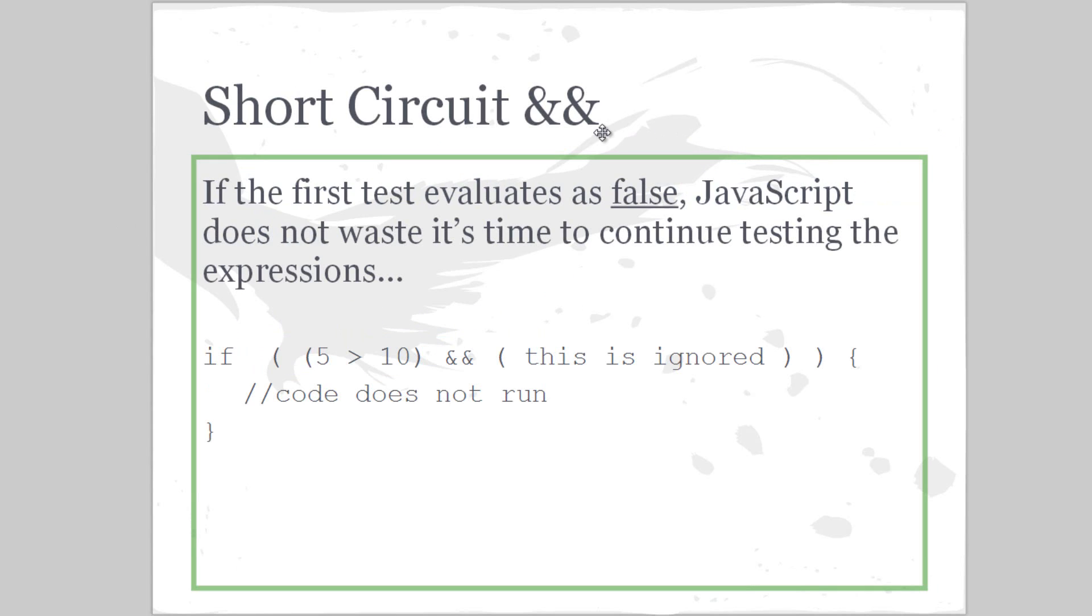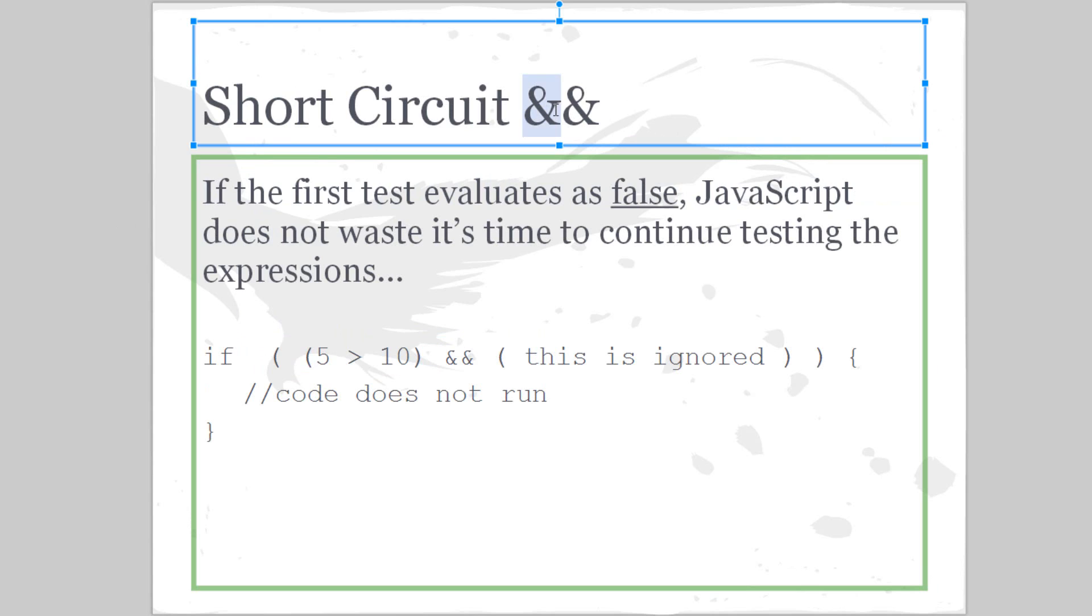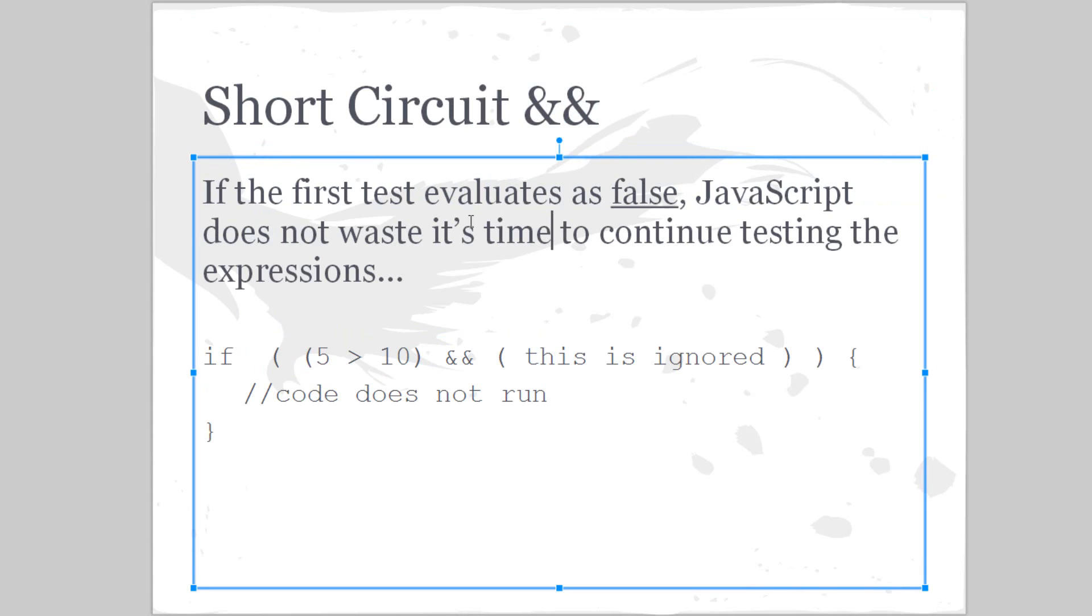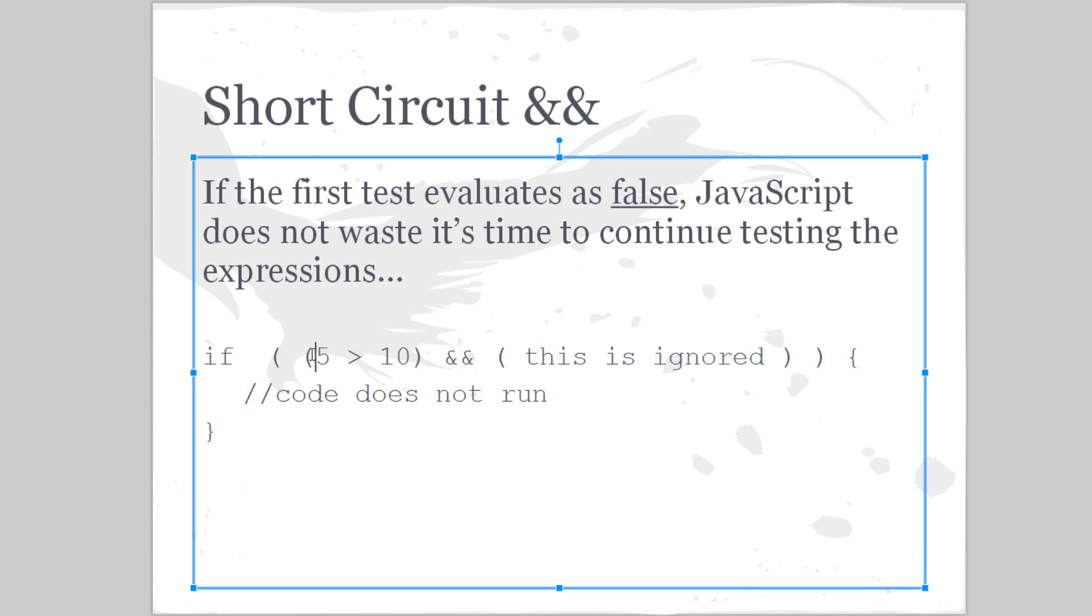There's something you know about called short-circuiting a test. So this is an and short circuit: if the test evaluates as false the first one, JavaScript does not waste its time to continue testing the expression. So look, if five is greater than 10 and—well this is ignored. That's because this is false, and for an and to work they both have to be true. So if one of these is false, that means it doesn't even matter if this one's false or true, because they both have to be true in order for it to run. So if one is false,